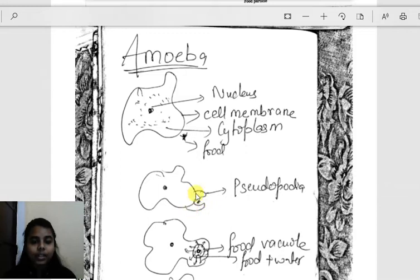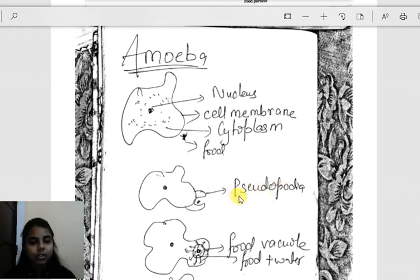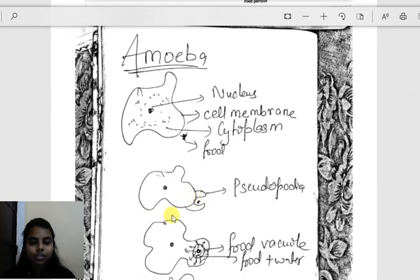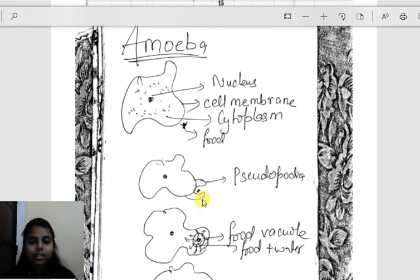Once amoeba senses the food, it starts growing its cytoplasm outwards. This finger-like projection is known as pseudopodia — pseudo means false and podia means feet. The outer cell membrane grows outward in this shape. It appears that amoeba is moving towards the food, and in this way it engulfs the food.